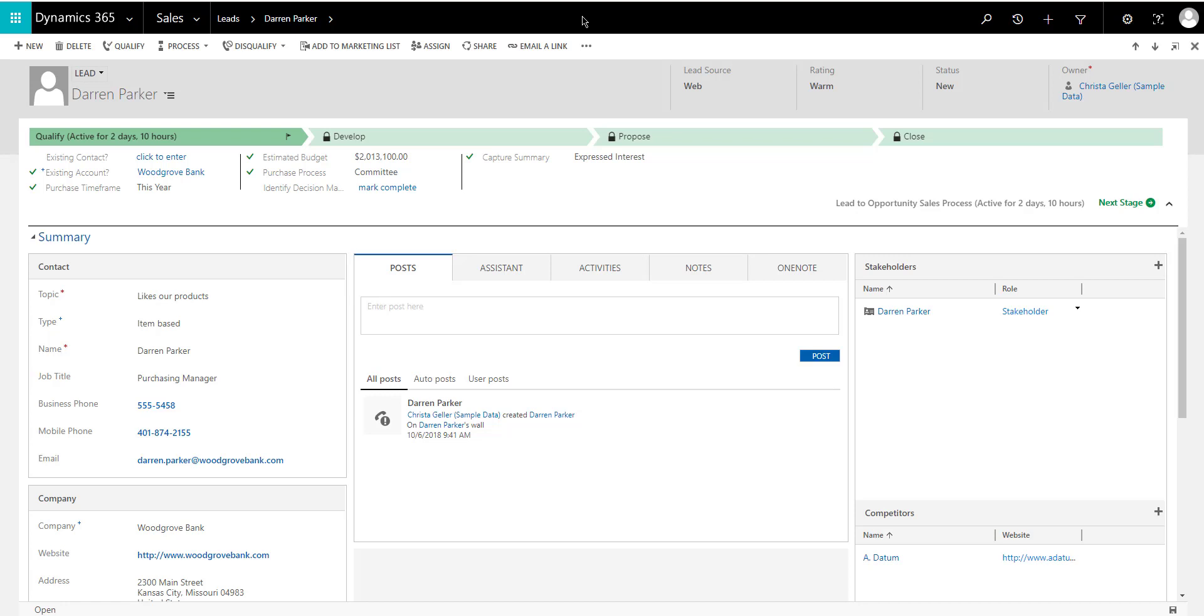Now before I show you the setting that we're changing, let me show you how it works out of the box. The setting that we're going to be changing is within the social pane in Dynamics 365.